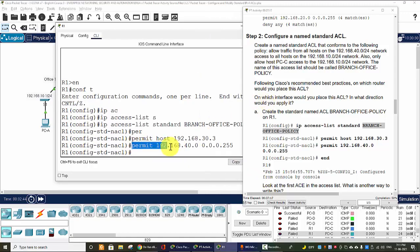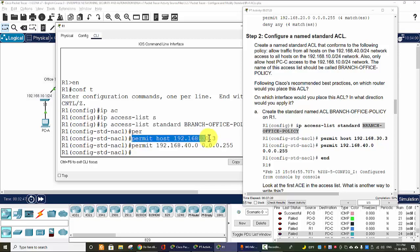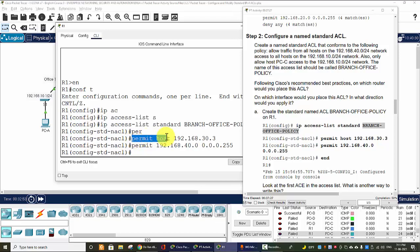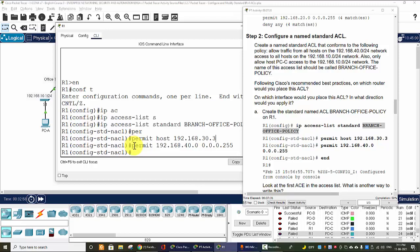And then we permit the network 40.0.0.0 with the wildcard 0.255.255.255. So why we place this statement below this statement?